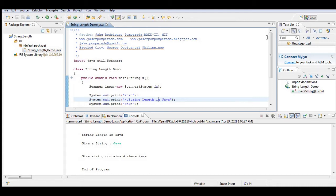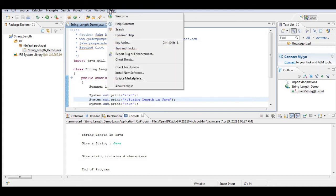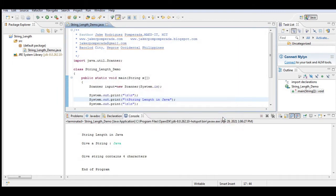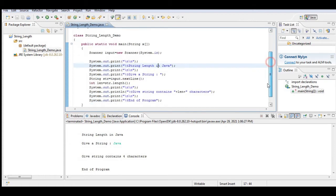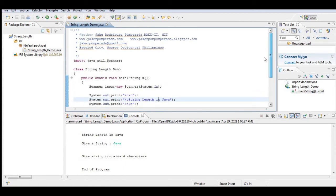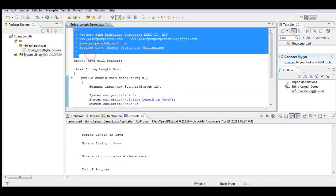So let's get started. I'm using Eclipse as my IDE and Open JDK or Open Java Development Kit as my Java compiler.